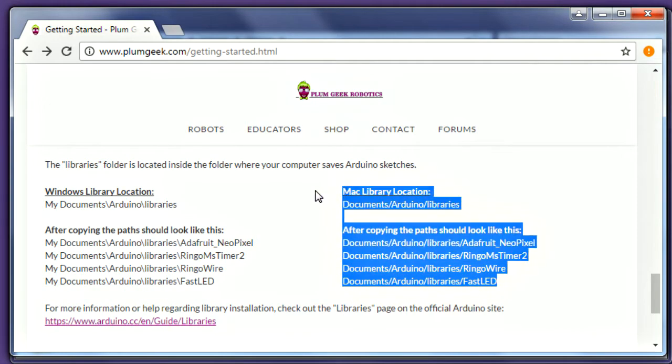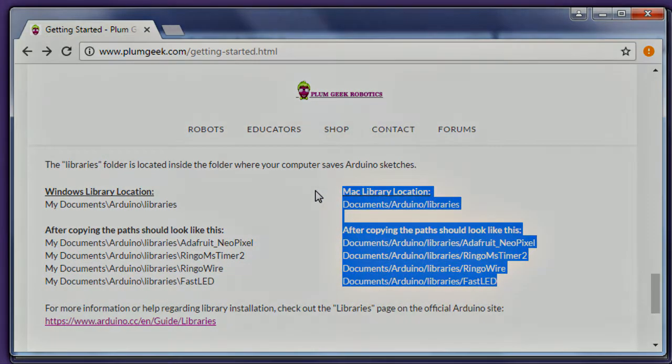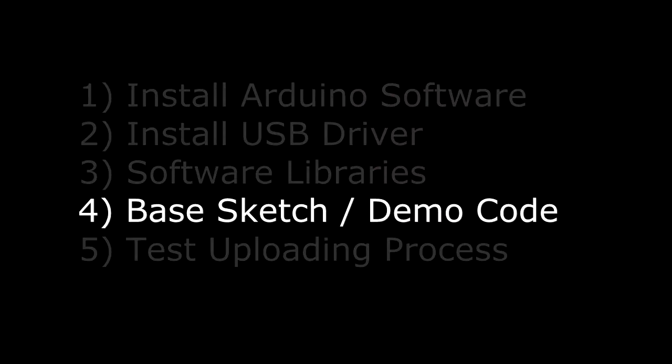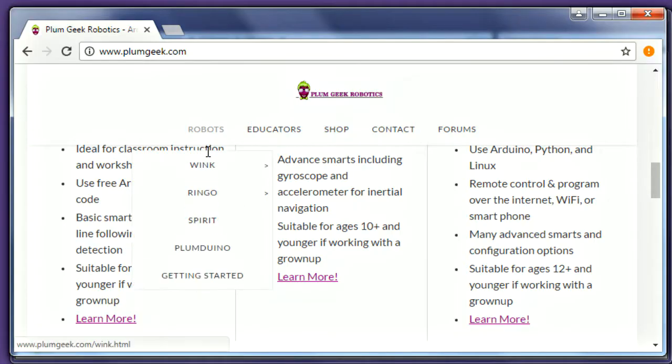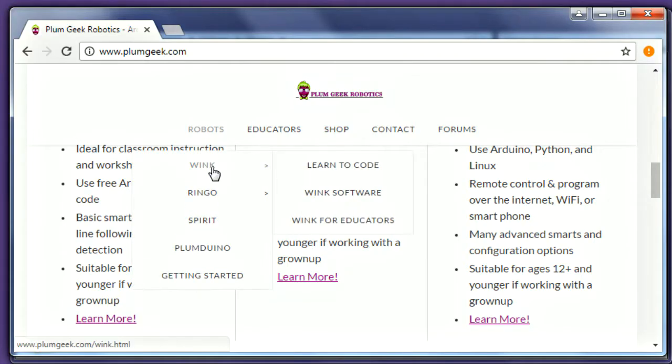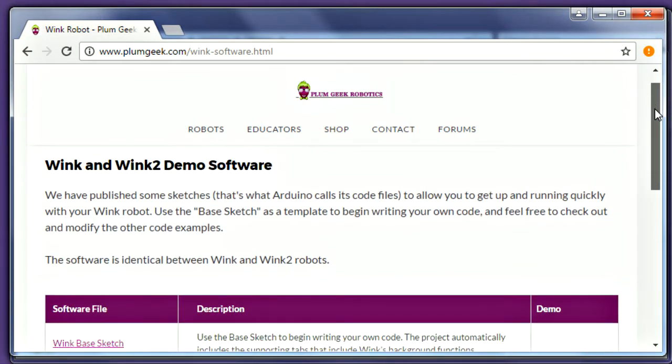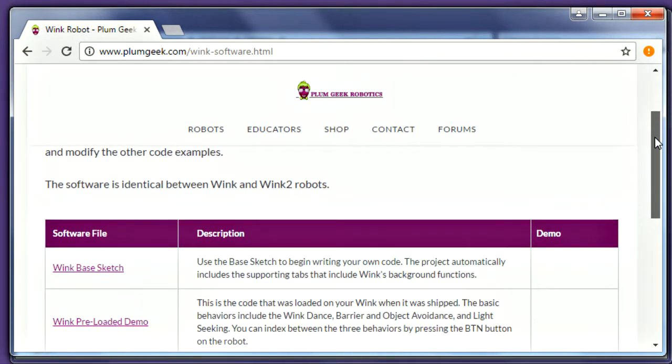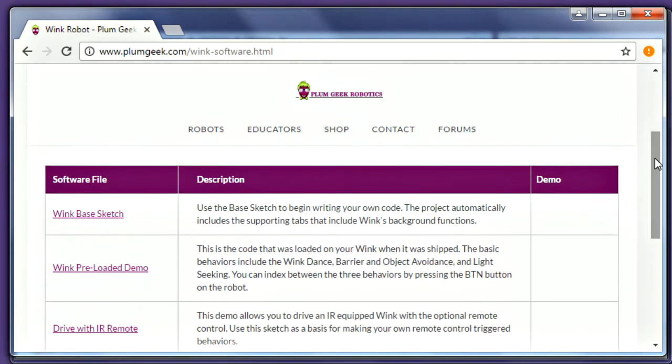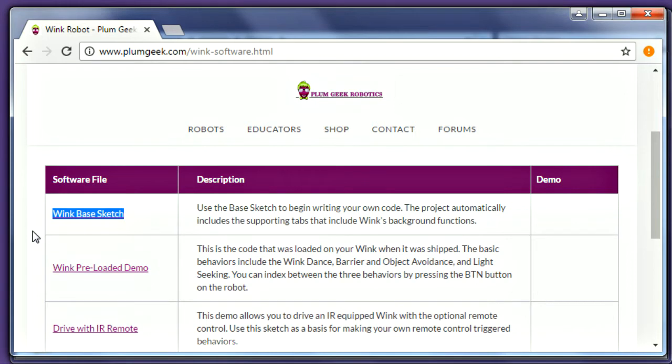That's all for the software setup. Now let's look at some sketches to play with. Now go back to the PlumGeek website and navigate to the Wink software page. On this page you'll find some useful downloads. The most important is the base sketch. You'll use this as a template for writing your own code.